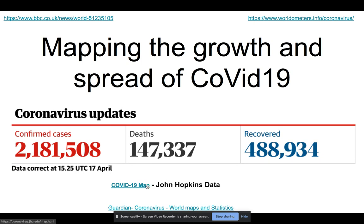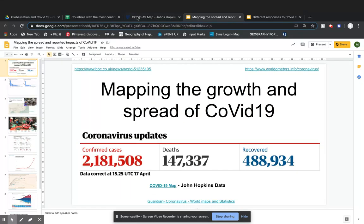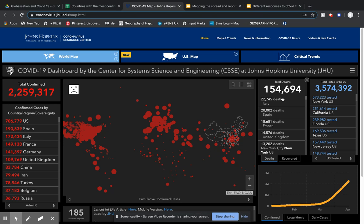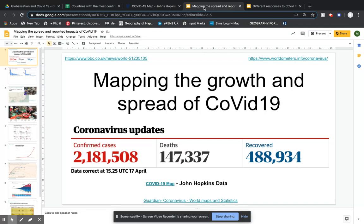We're going to start thinking about the different growth and where this virus came from. I've put a few links here. One of the main ones you might want to be using, and one the government's referring to quite a lot, is John Hopkins, which is pulling together data from all over the world. This is really interesting for you to be able to see live — cases, country by country, deaths, cases, as well as testing. You can toggle between different views and play around with how that is all displayed.